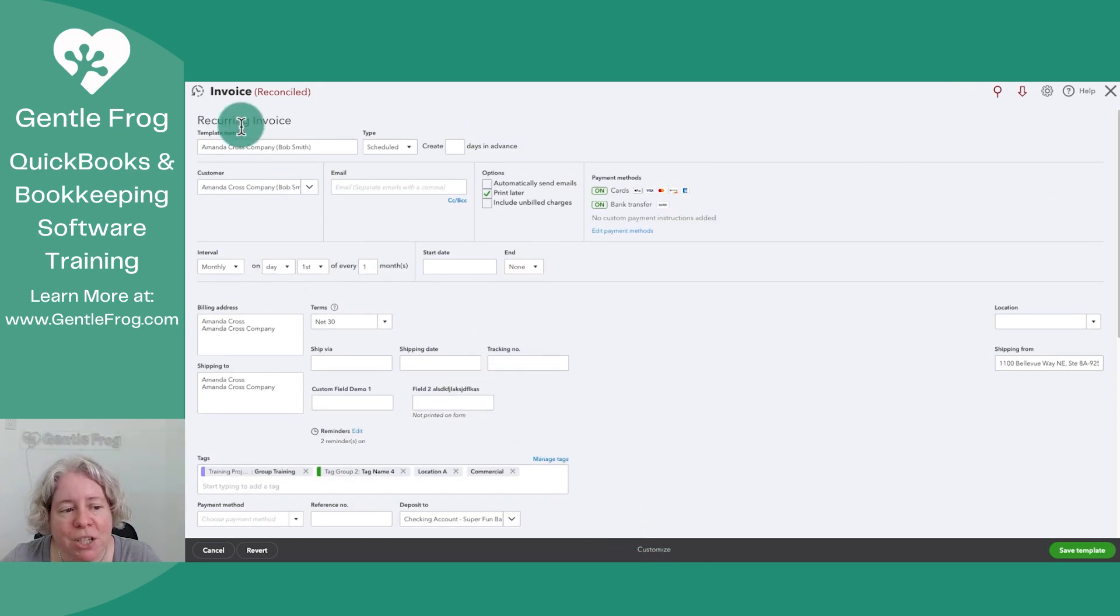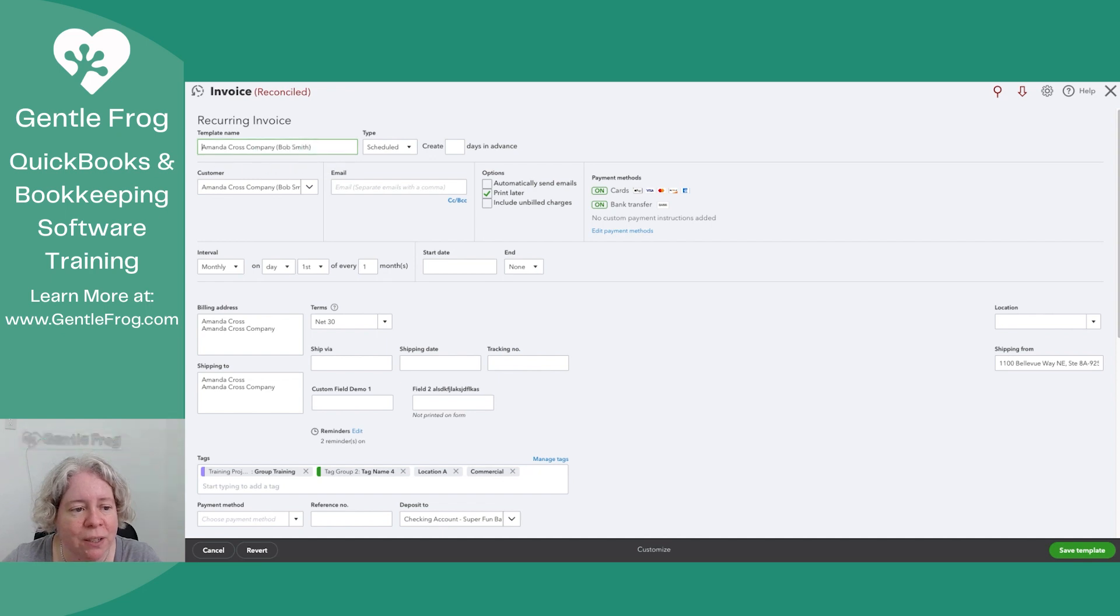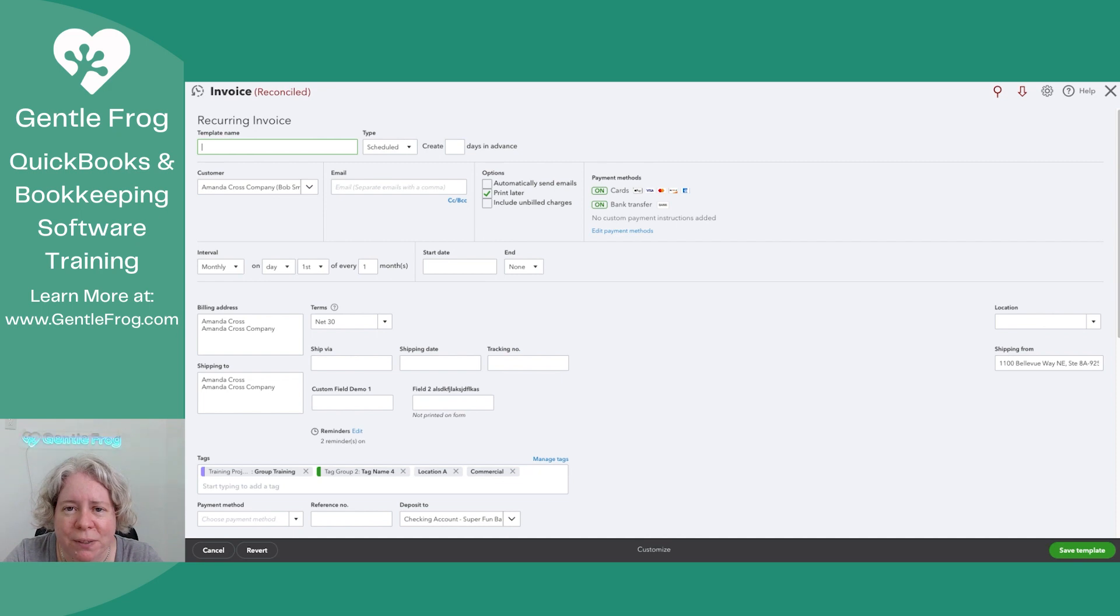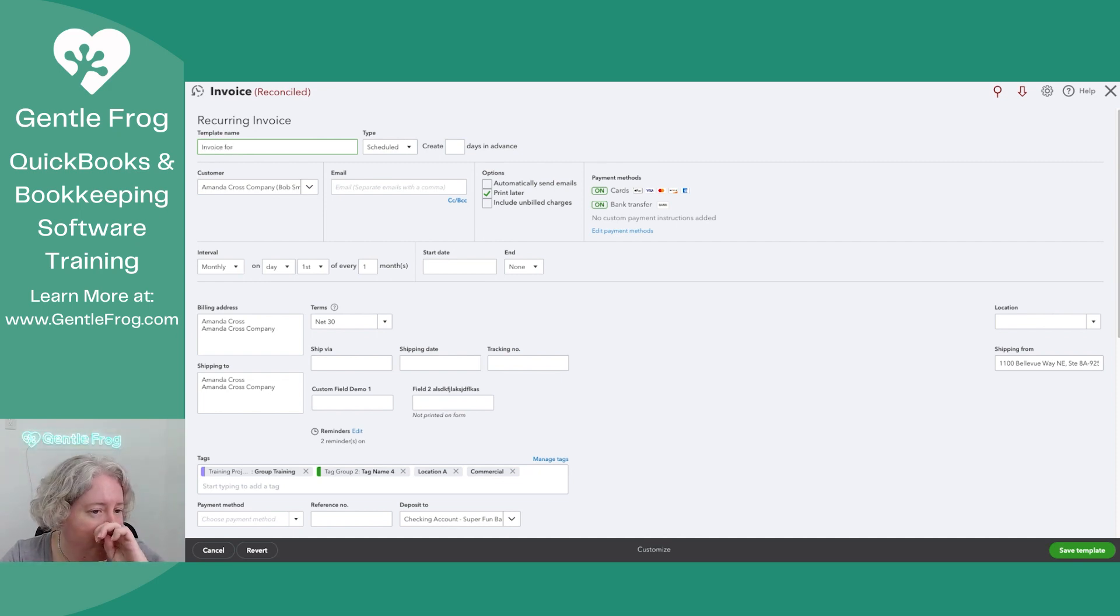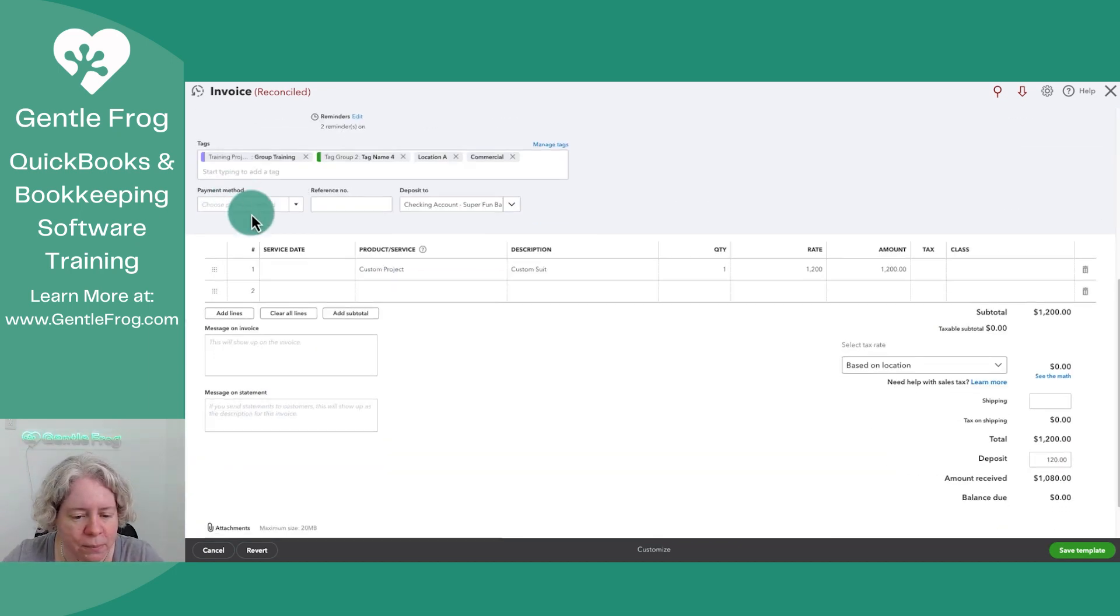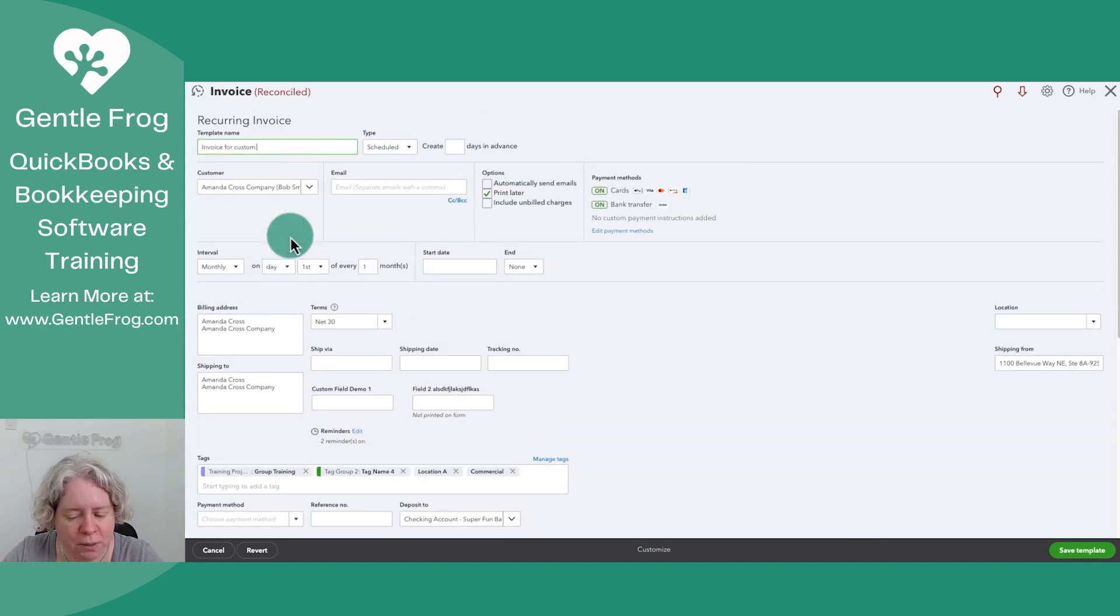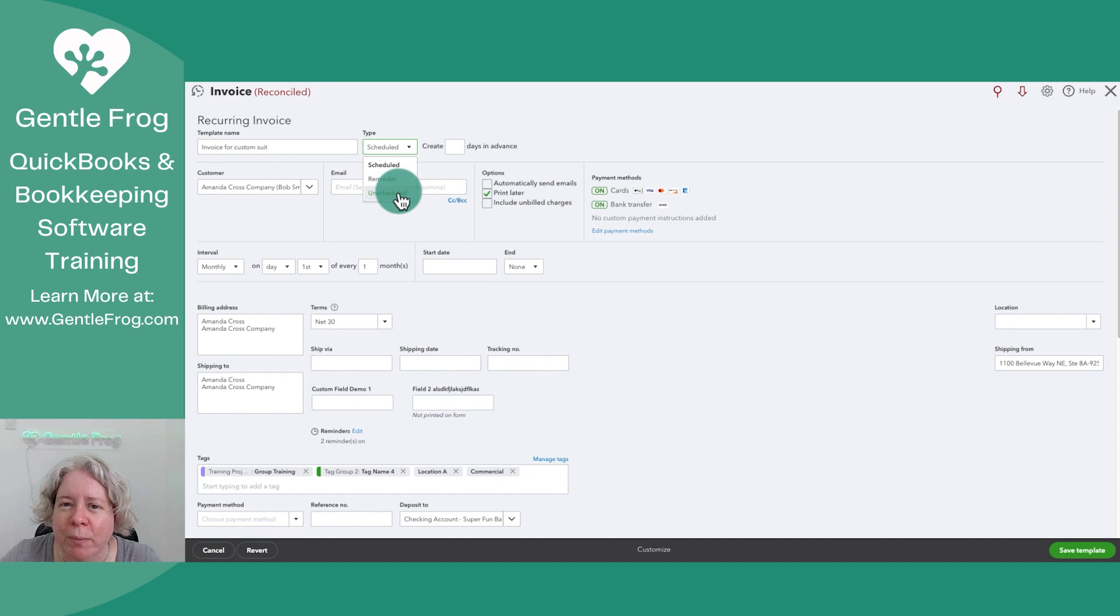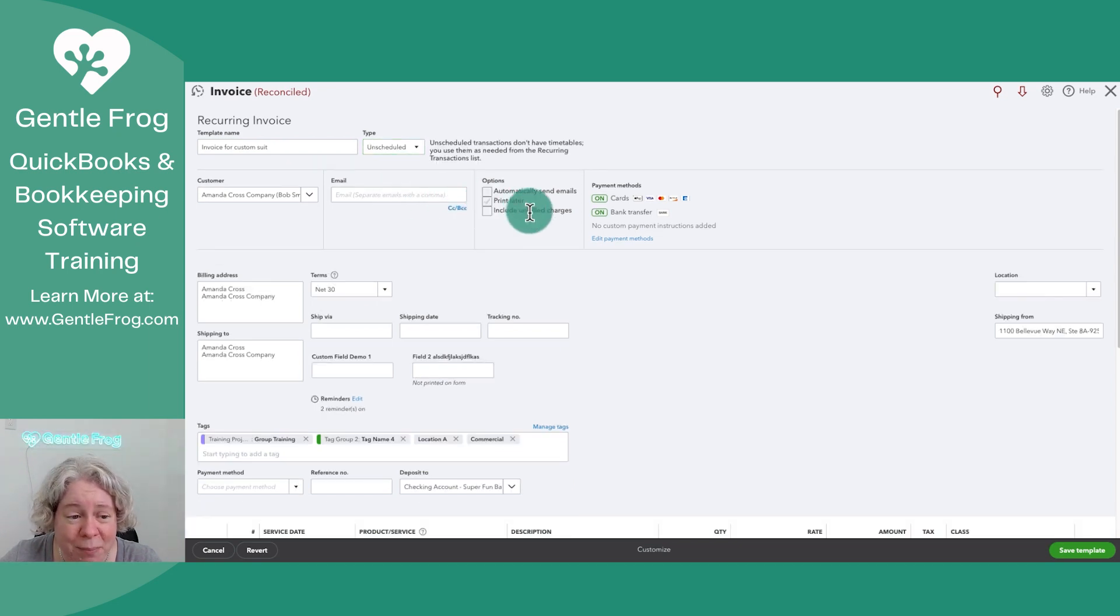It magically becomes a recurring invoice, which is a recurring transaction. The template name it's decided. My template name is my customer, but I'm going to give it a different name. So I'm going to say invoice for custom suit. It's not going to be scheduled because I don't know when I'm going to need this. So I'm going to make it unscheduled. I'm not ever going to want to print it, so I'm going to turn that right off.